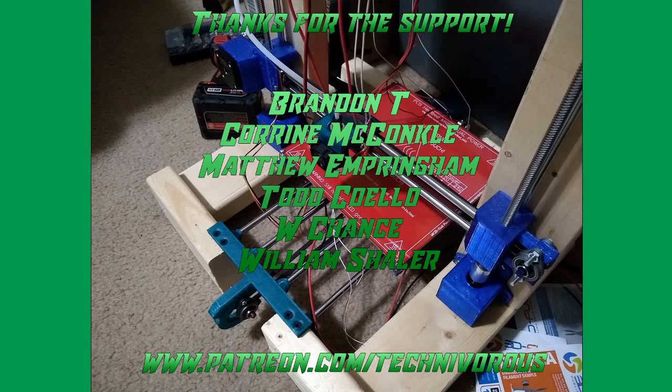The Technivorous channel is brought to you by these fine Patreon supporters. If you'd like to check us out on Patreon, pop over to www.patreon.com/technivorous. That's T-E-C-H-N-I-V-O-R-O-U-S.